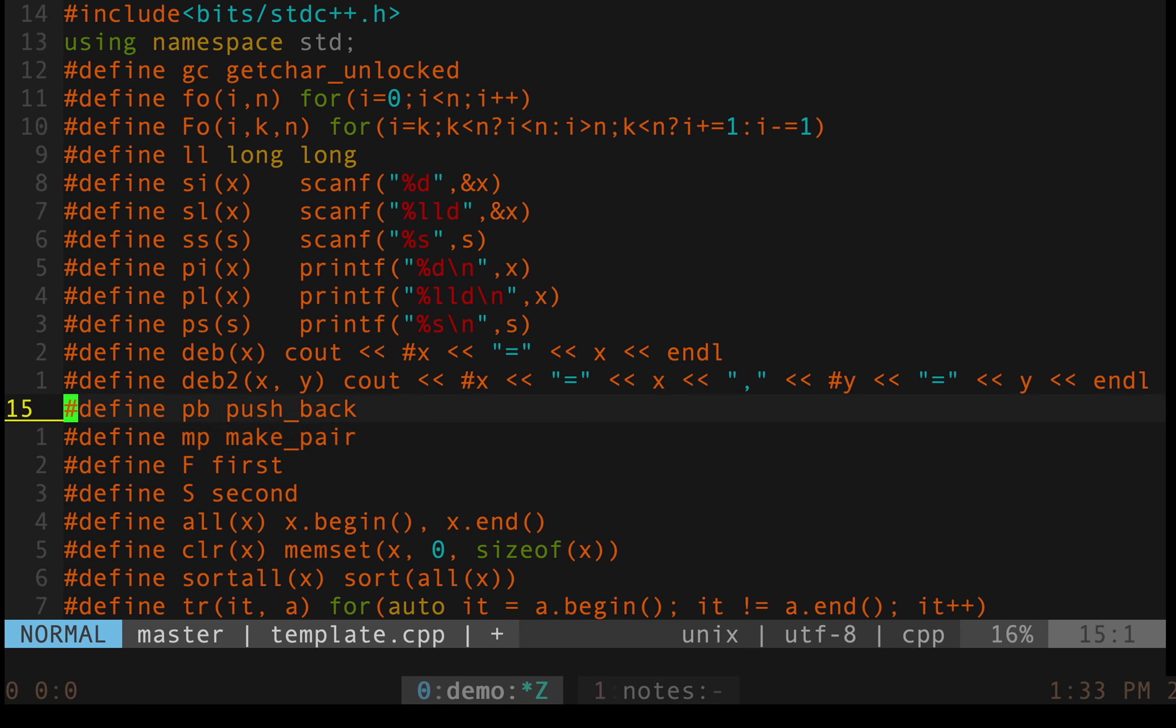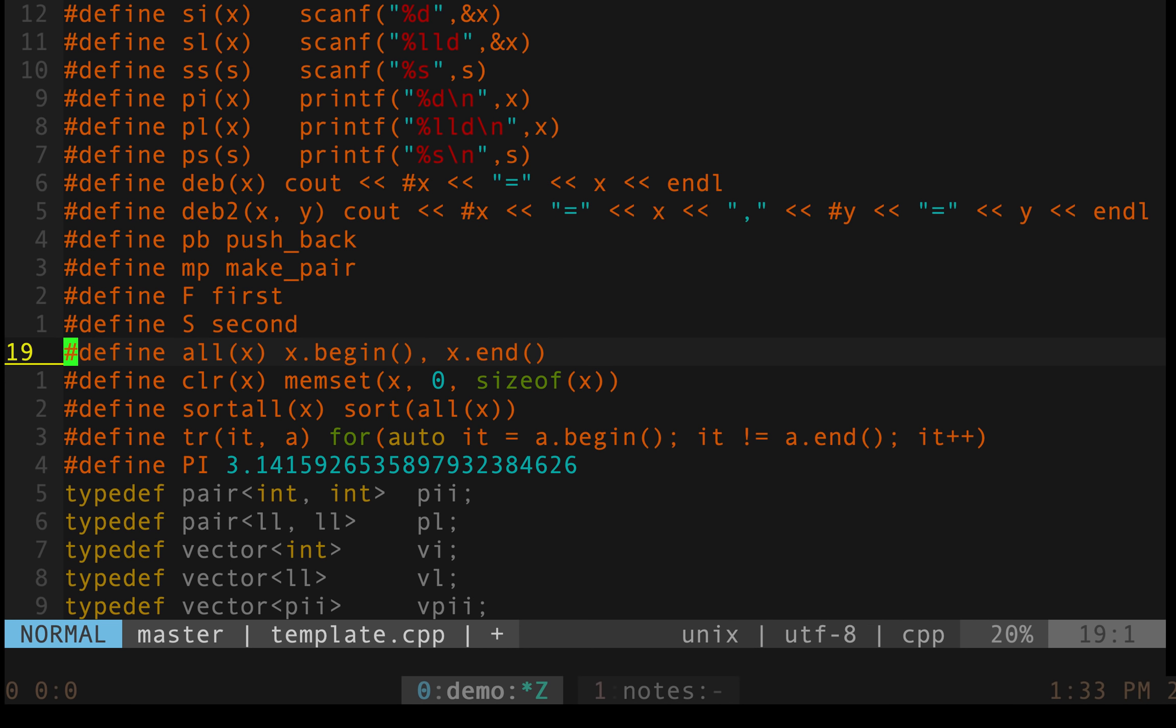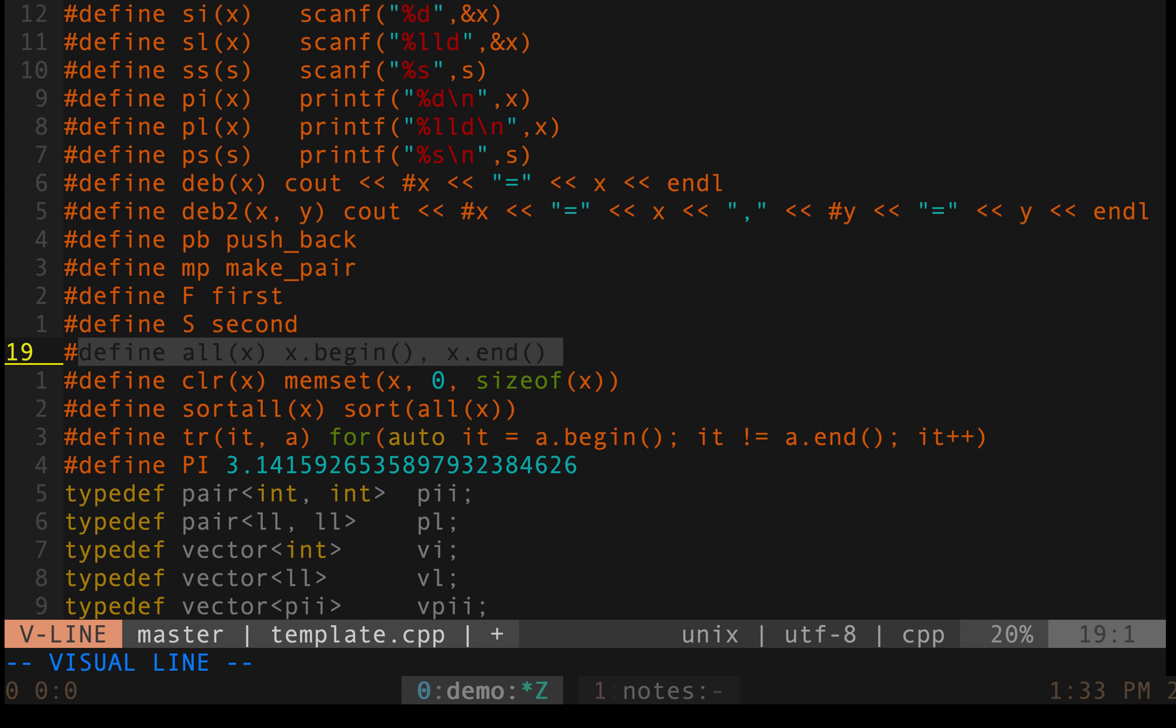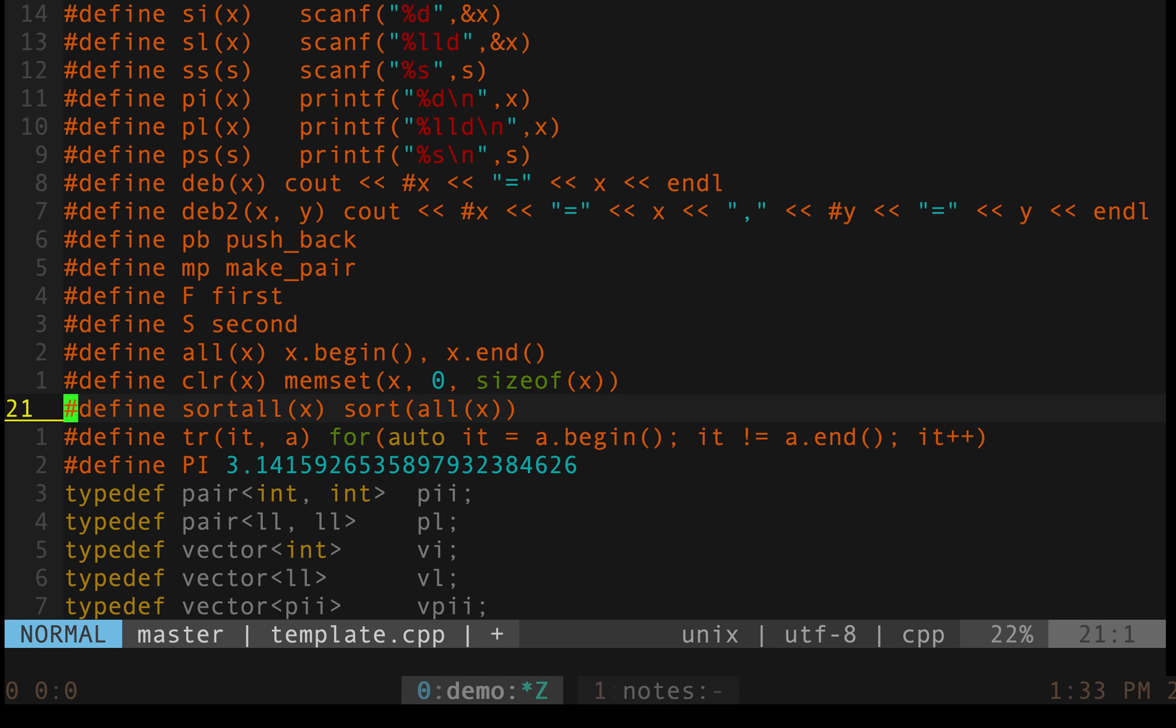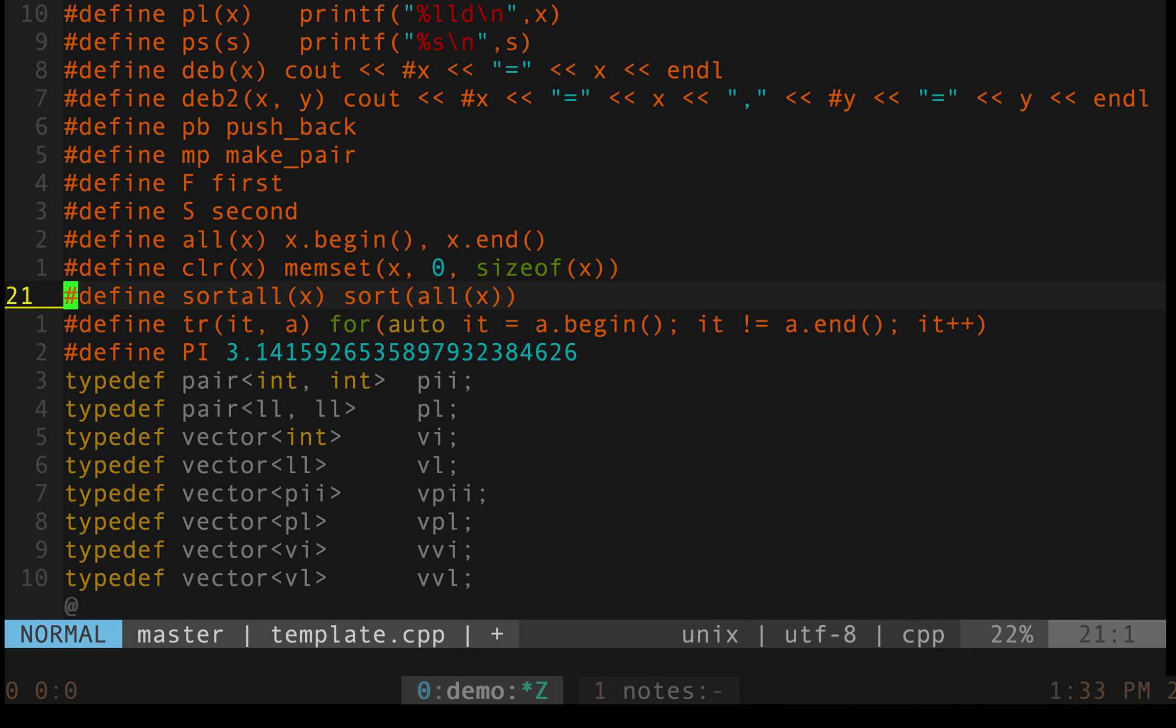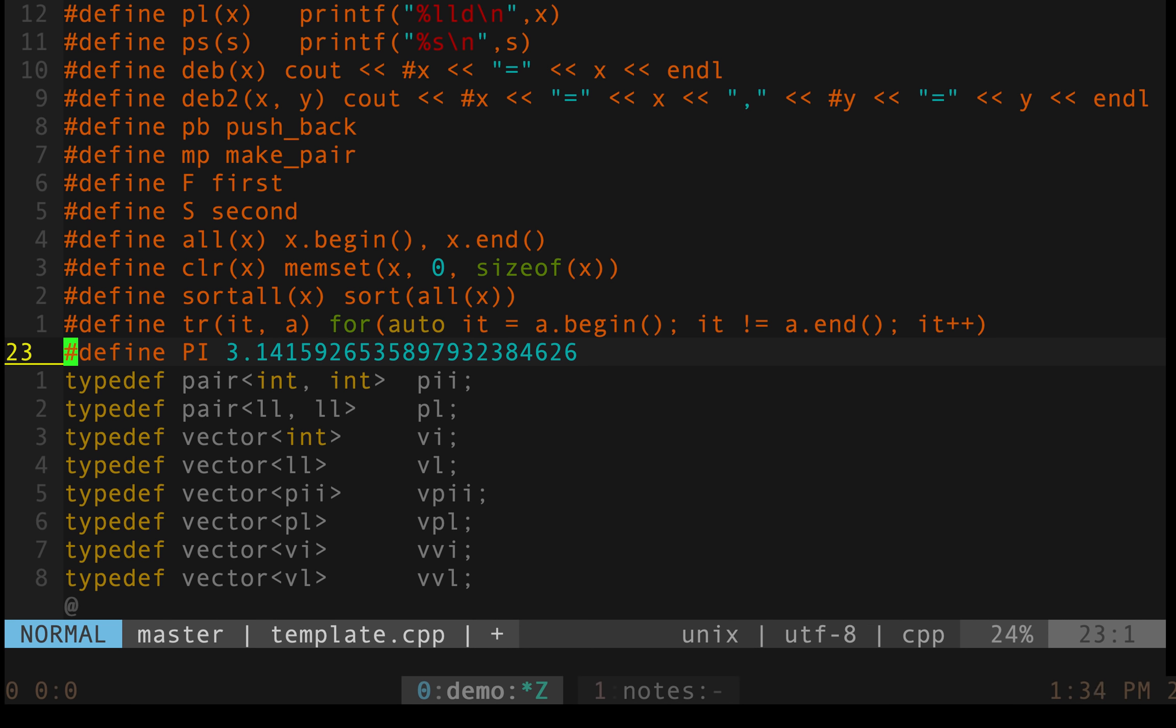Then this is where the debugging power comes into play and hash x is used to print the variable name which is really cool it saves a lot of time. Then I have something for pushback it's used for vectors, makepair is used to make a pair, then F and S are used to access the first and second element of pair and all is nothing but the begin and end of any collection. Clear is used to clear a vector or int something like that and sort all is as I mentioned before to sort an array, then tr is used for iterating on a set. C++ is getting better day by day so as syntax gets better some of these macros I have not used a lot in the past and at some point of time later I might even delete them from my template as well.